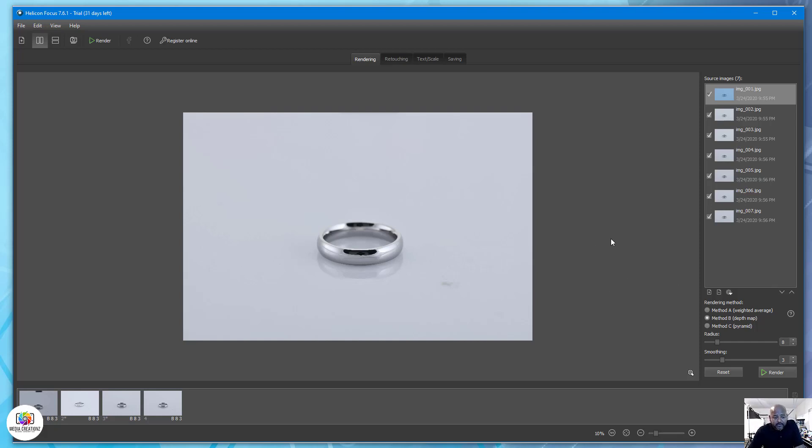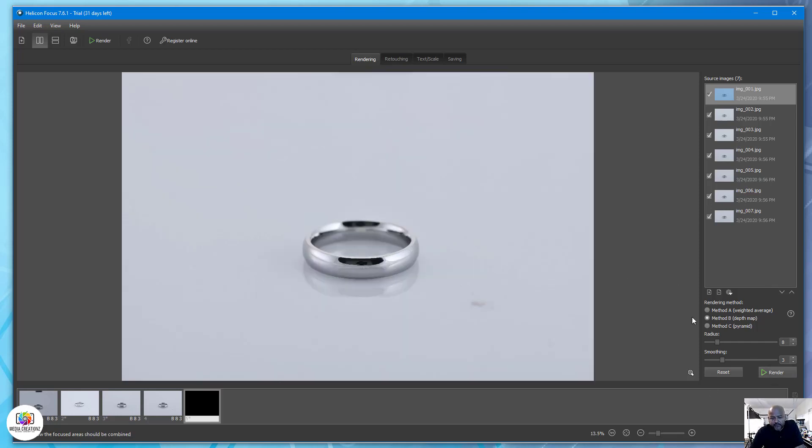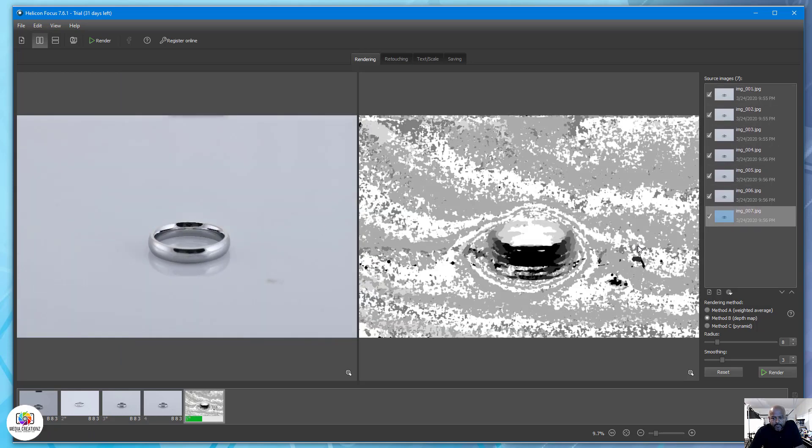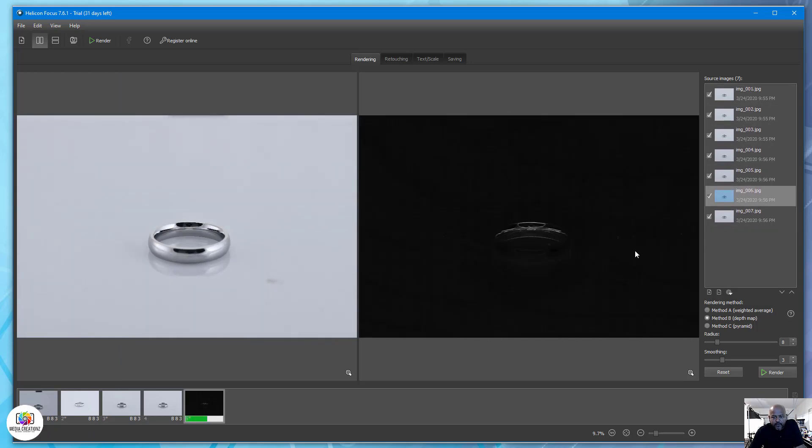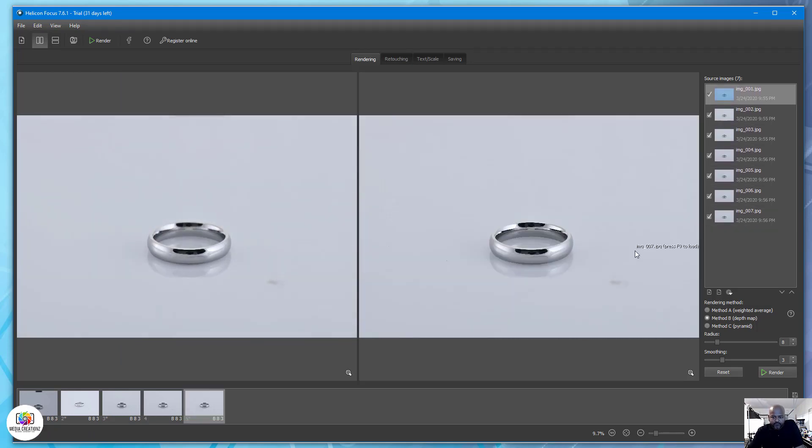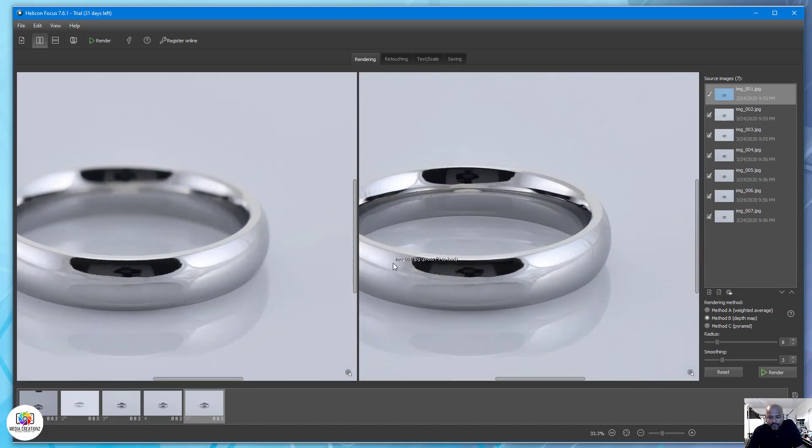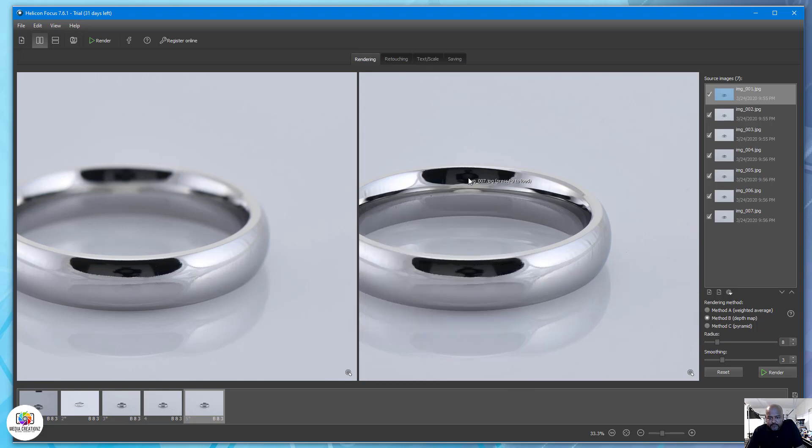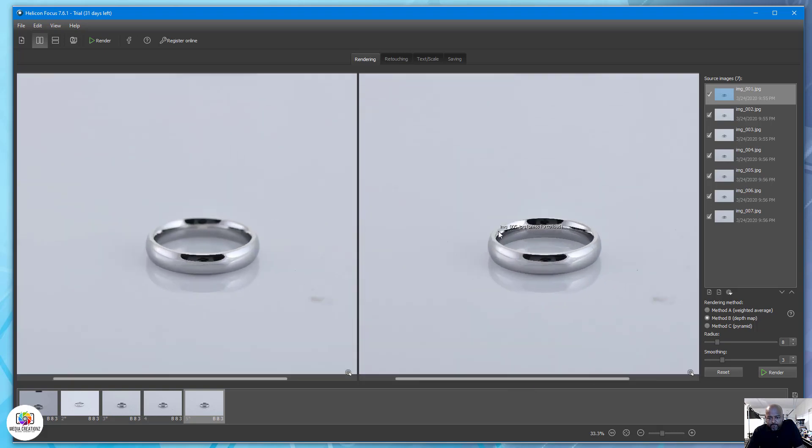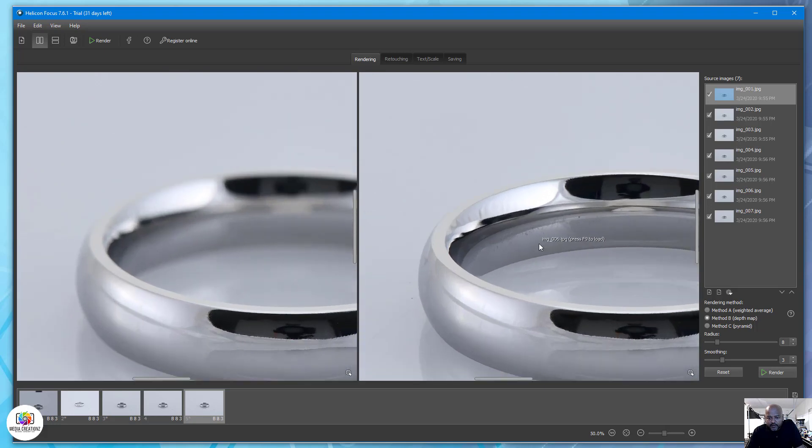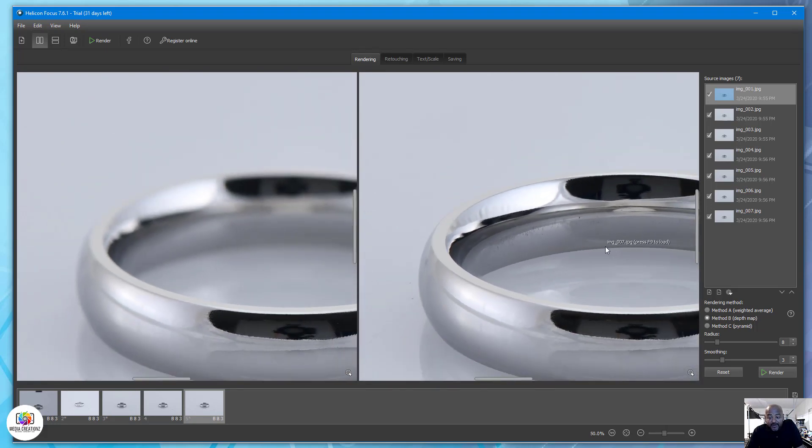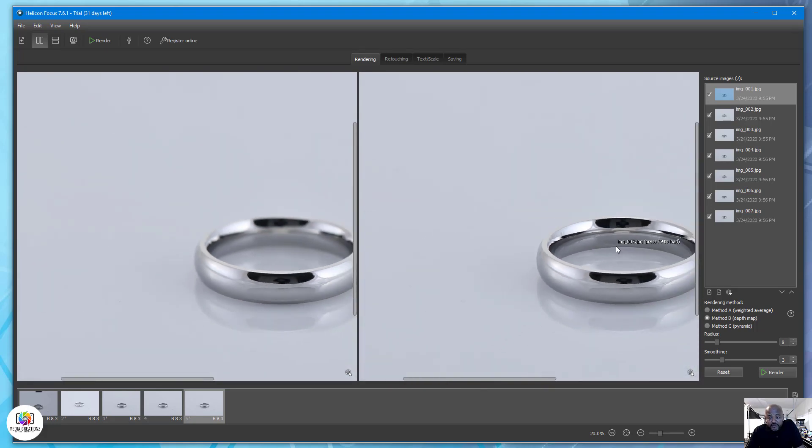We'll go ahead and hit render. As you see, it rendered all seven images together to give you this. As you can see, everything is in focus.